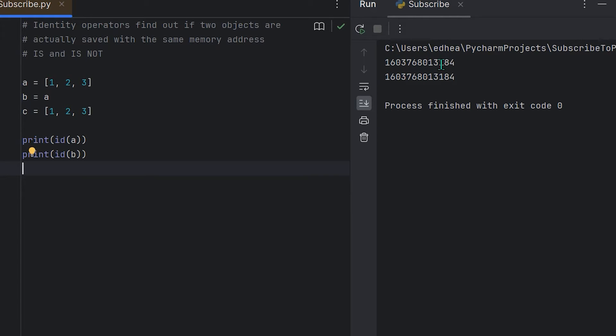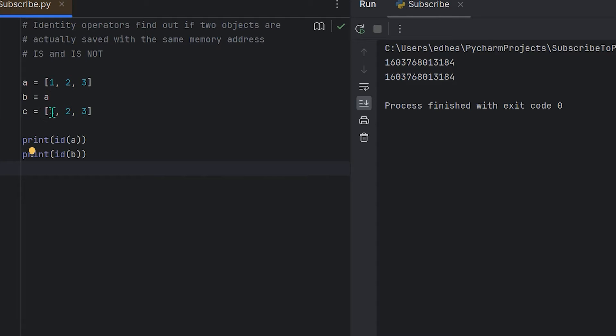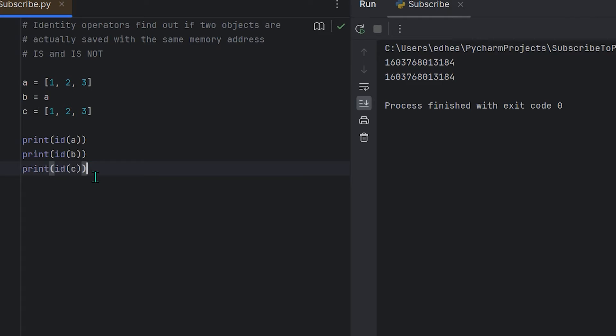Now we have c here that also has a list one, two, three, but I want you to realize that even though it looks like it's the same exact thing as a, if we go ahead and we include it to print and we use the id function on c and we go ahead and print it...